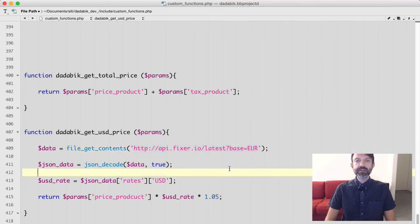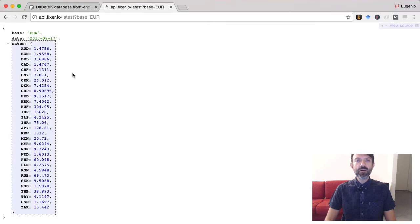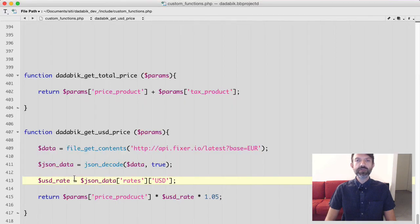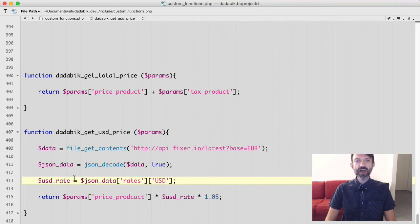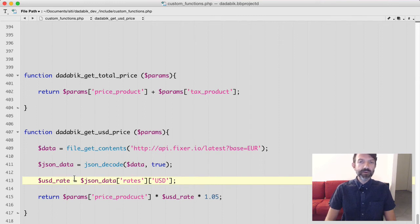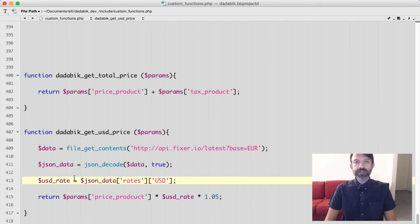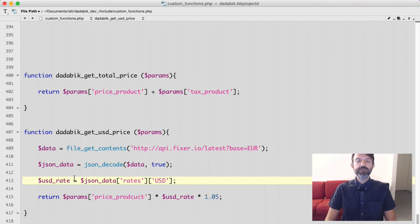Since it is JSON I need to decode it with the second line of code. So now JSON data is an associative array that represents the information I got from Fixer. And in particular $json data rates USD contains the EURUSD conversion rate.